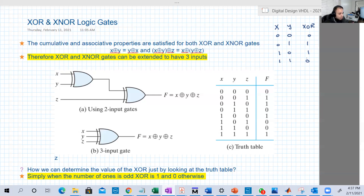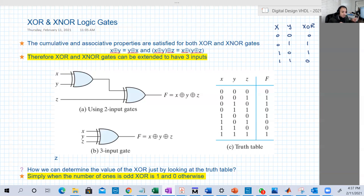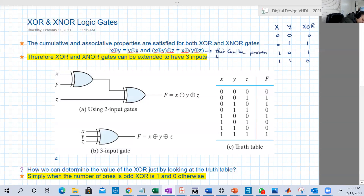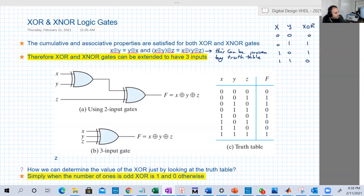Can we extend this to three inputs? We can verify with the commutative property and the associative property — you can prove by truth table that X XOR Y equals Y XOR X, and that (X XOR Y) XOR Z equals X XOR (Y XOR Z). I'll leave that as an exercise. Based on that, we can extend our definition of XOR to three or more inputs, and F equals X XOR Y XOR Z.